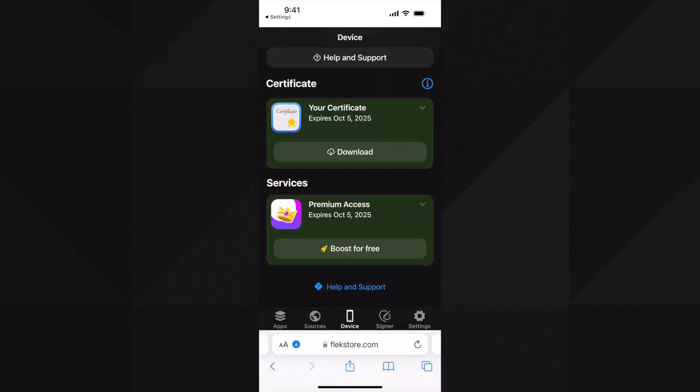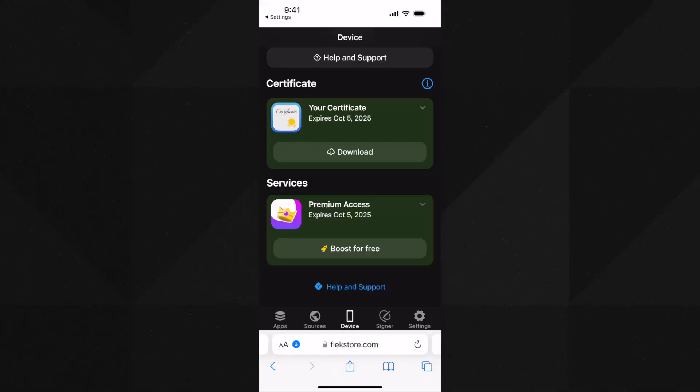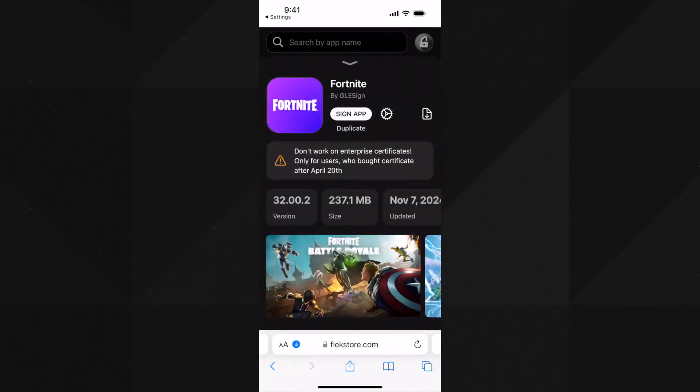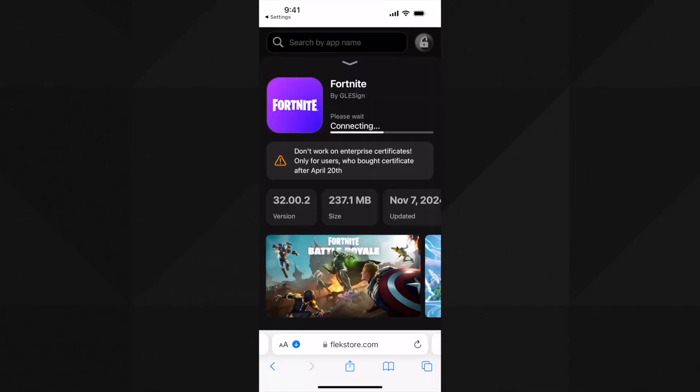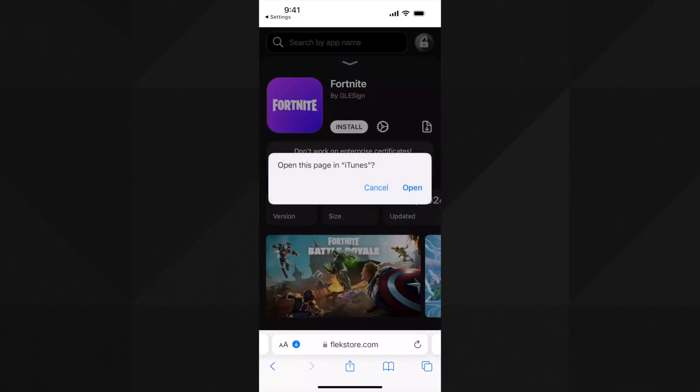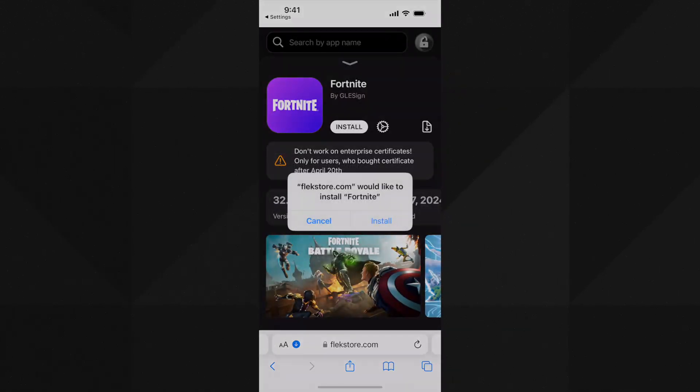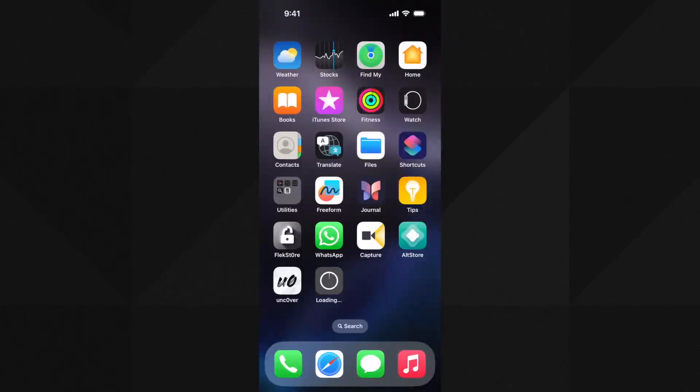Once your device is ready to download Fortnite outside EU, go to the apps section. Here tap on Fortnite again, then on sign app. Tap on open on this pop-up and then tap on install button. It will start installing it on your device's home screen.